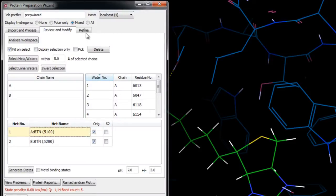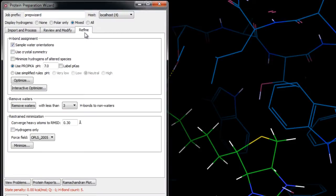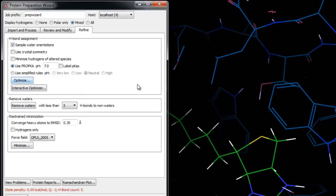So now let's go to Refine. Here we'll click Optimize in the H-bond assignment section. Optimizing the hydrogen bonding is important because X-ray structures do not usually have enough resolution to fix the orientation of terminal amides or histidines, or the orientation of hydroxyls and thiols.